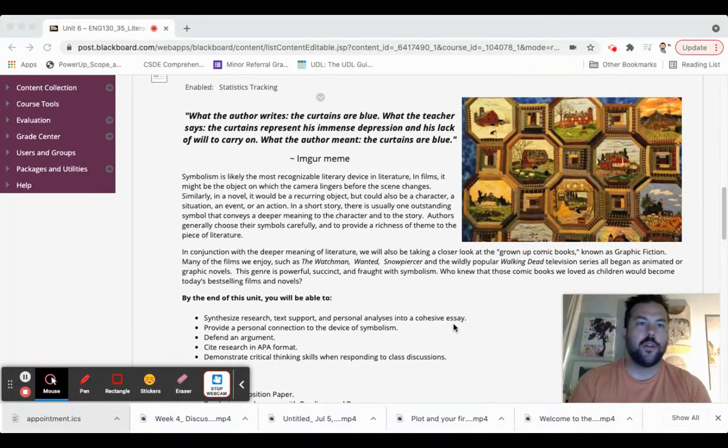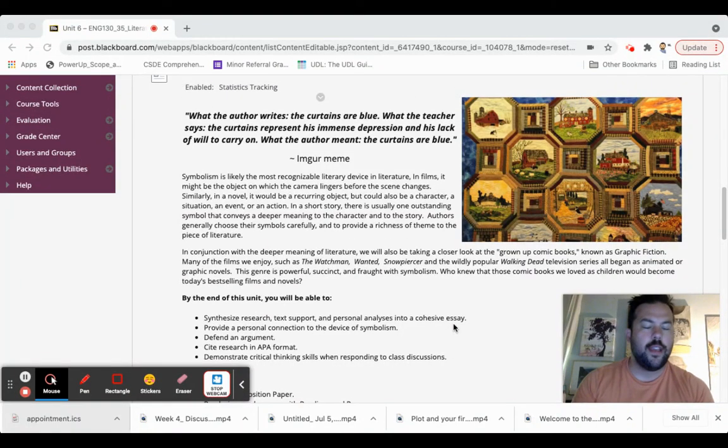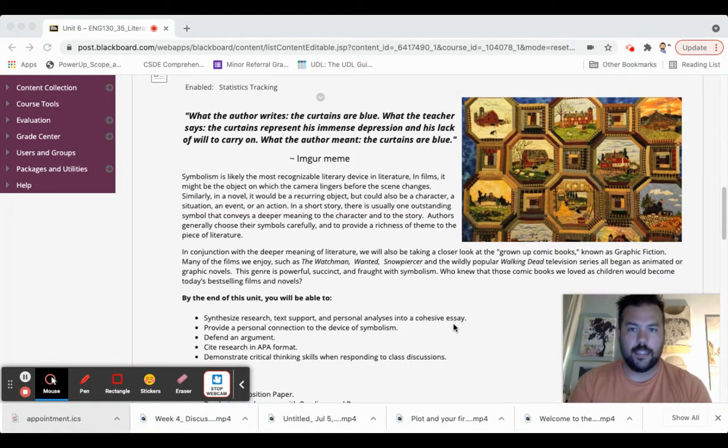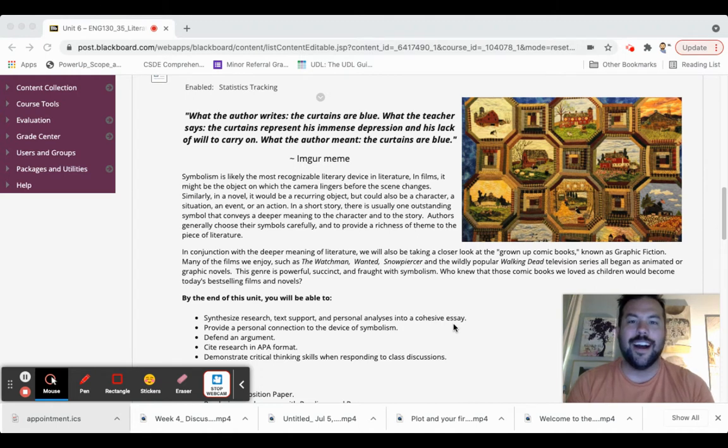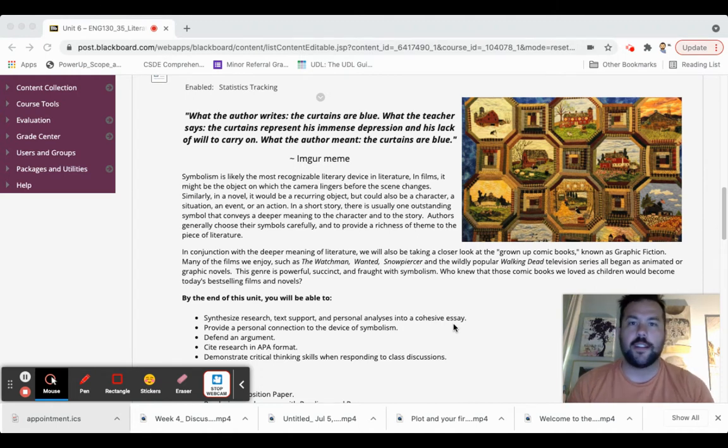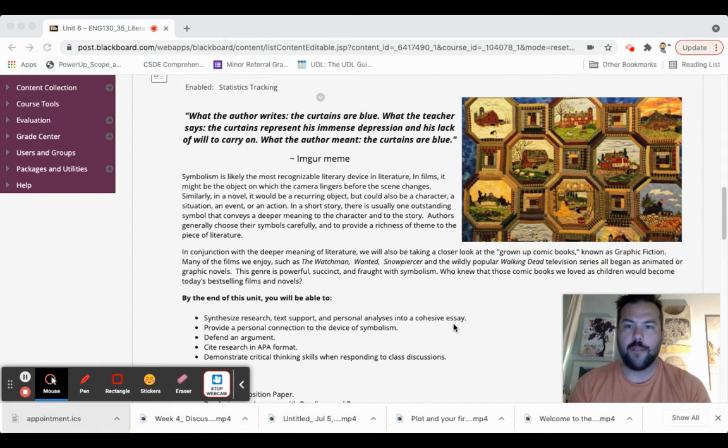Hey, everybody. Good morning. It's Monday, It is August 2nd, believe it or not, and we are starting week six of our time together in English 130.